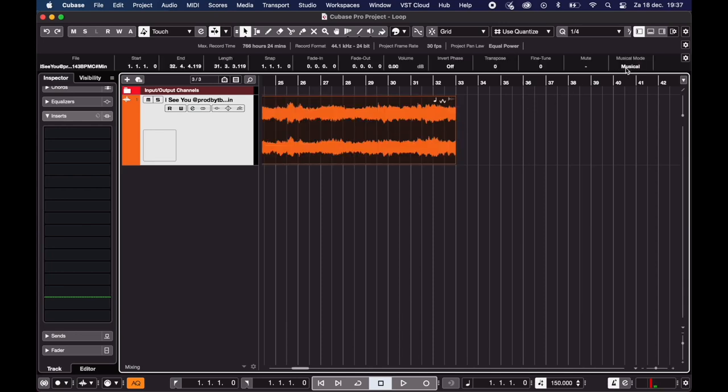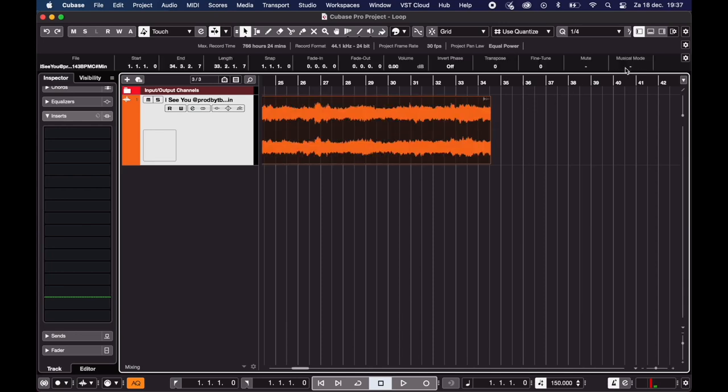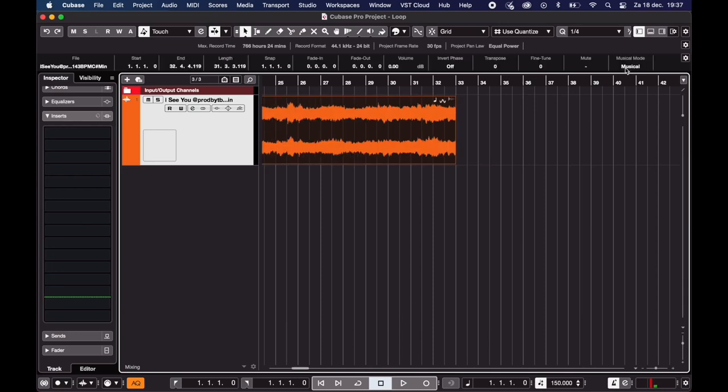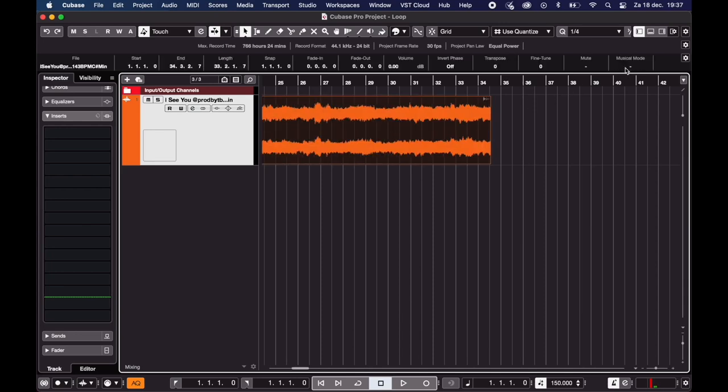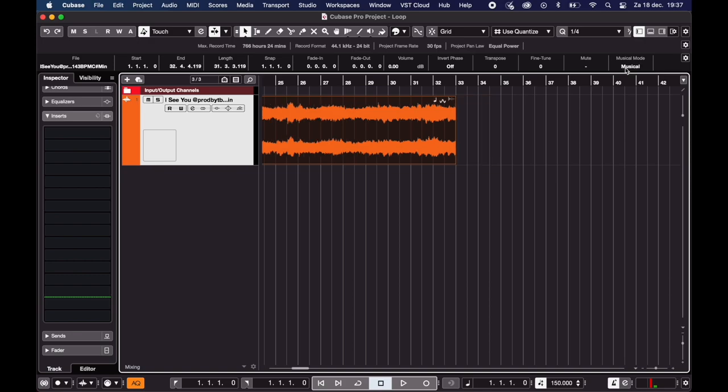So you want to use a loop in your project, like a melody or percussion? Cubase makes that very easy to do.